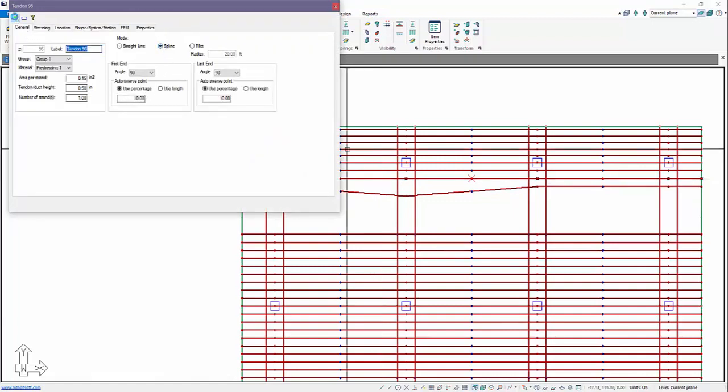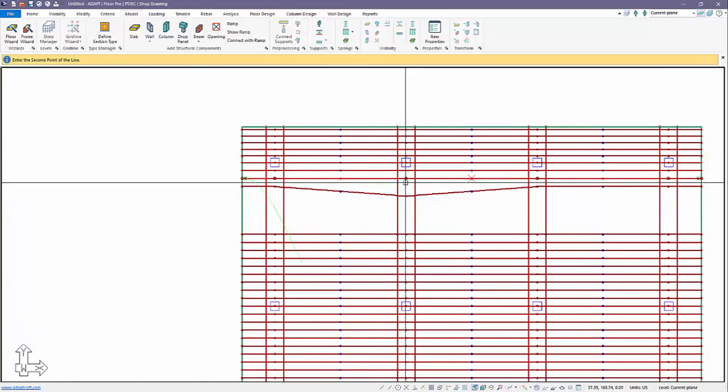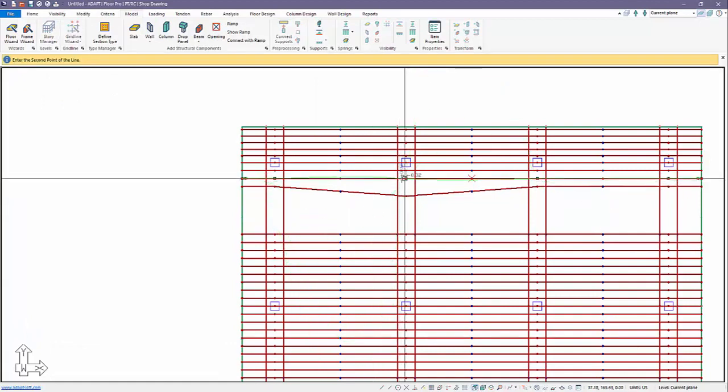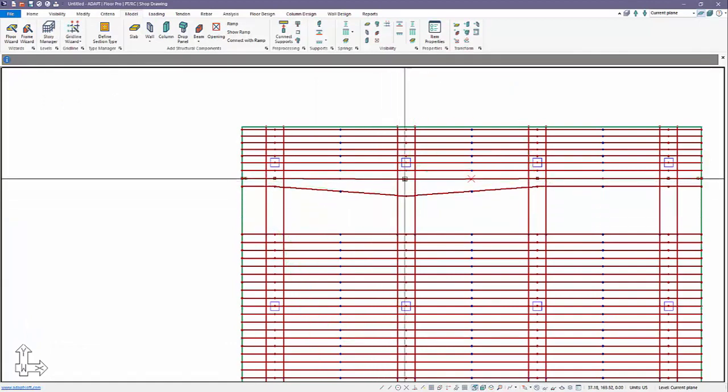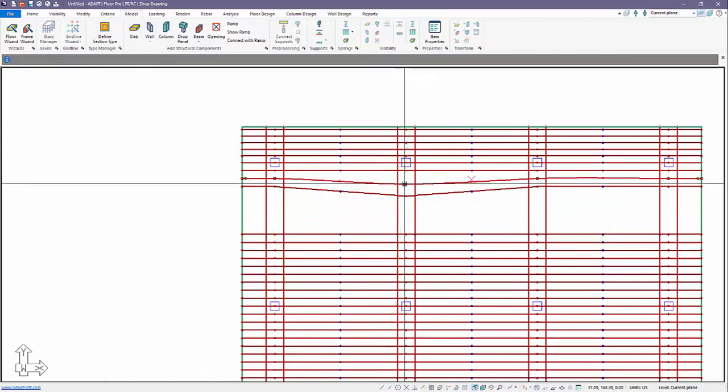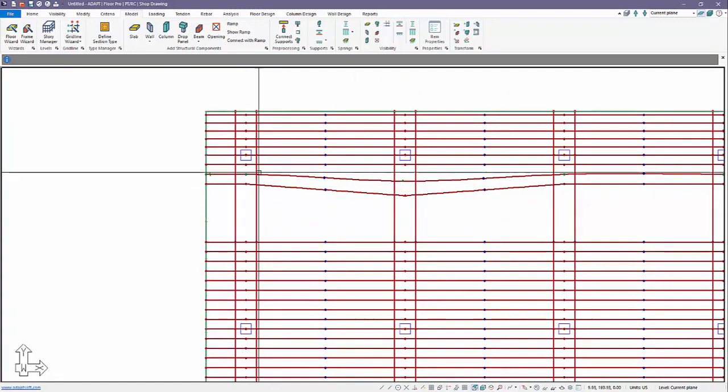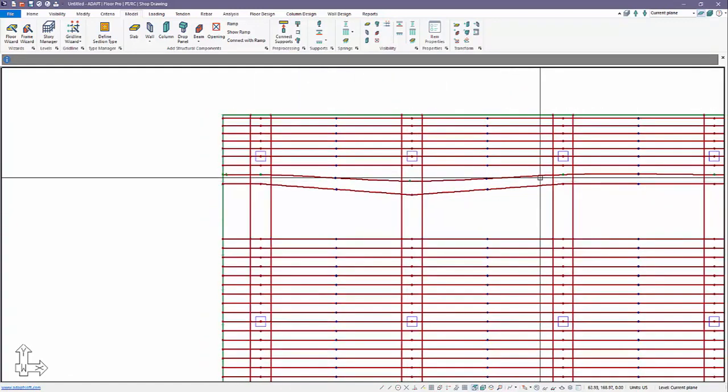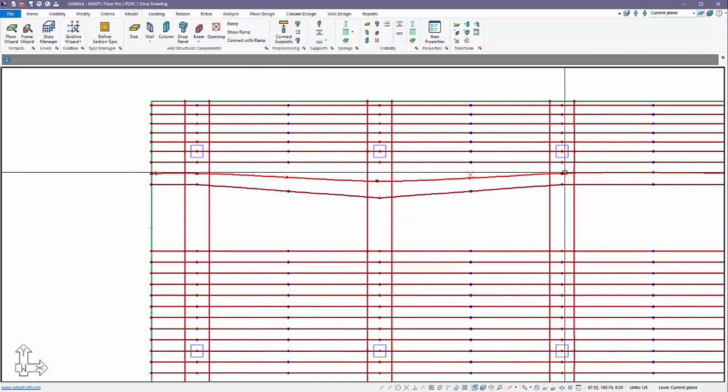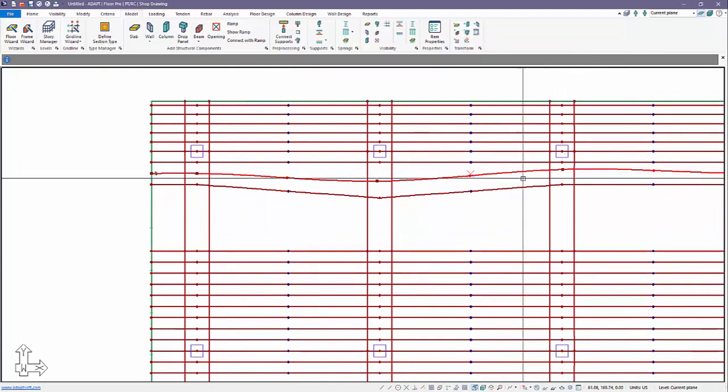We'll go ahead and move that out. Let's move it a bit further, so now we have more of a curved tendon using the spline function.